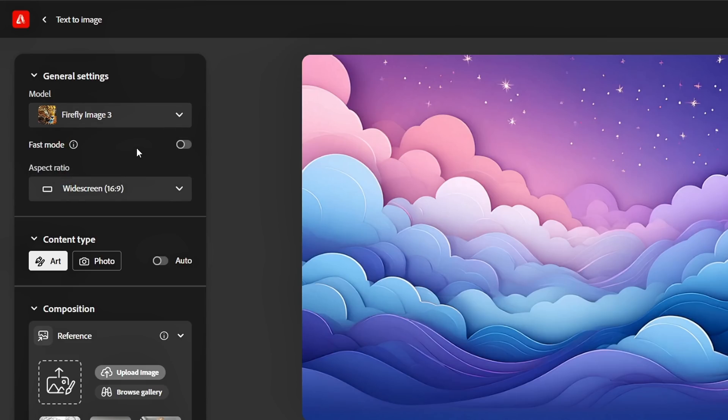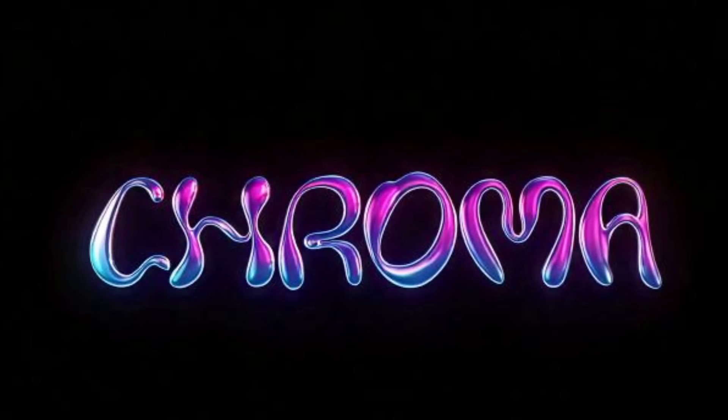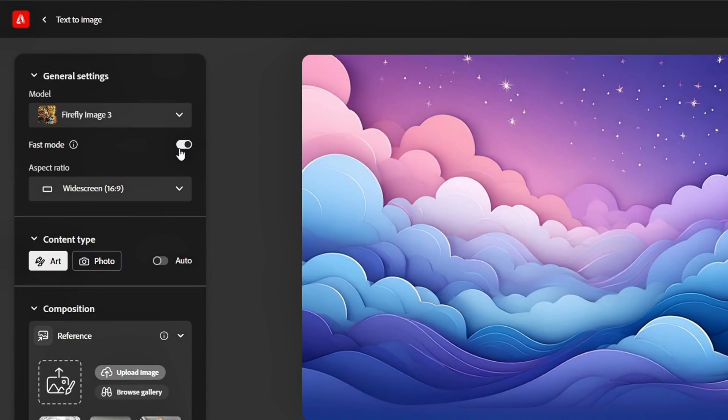Below that, you'll find the Fast Mode toggle. I recommend turning this off. While Fast Mode speeds up the generation process, the results are low quality, and upscaling them later will cost extra credits.